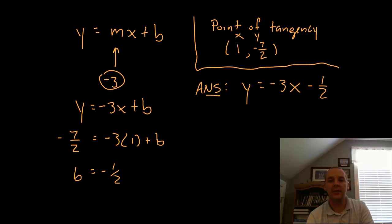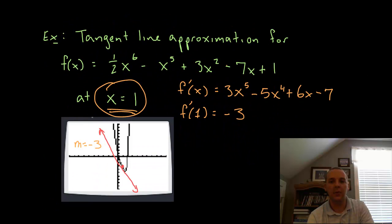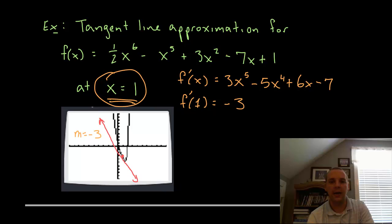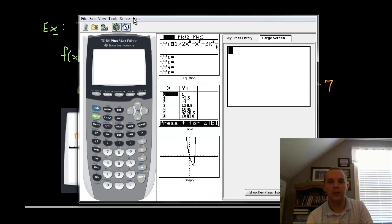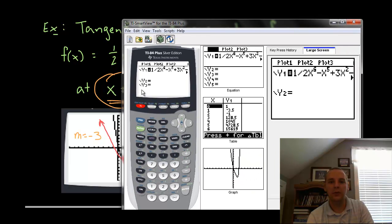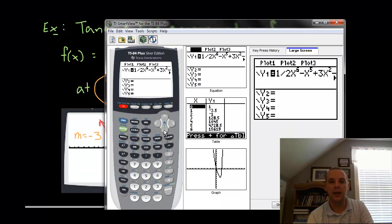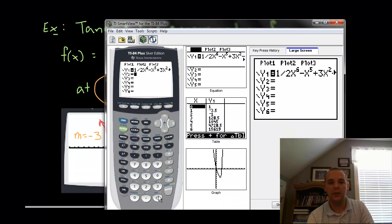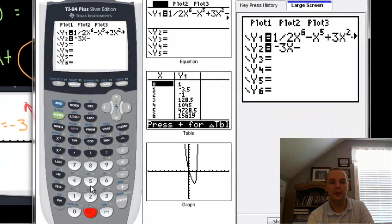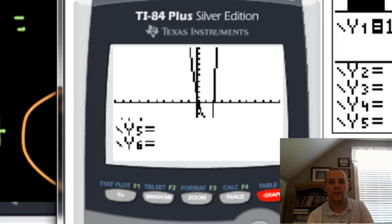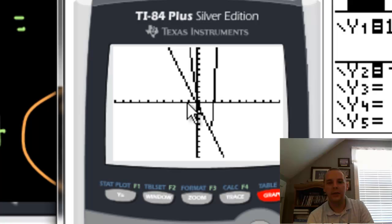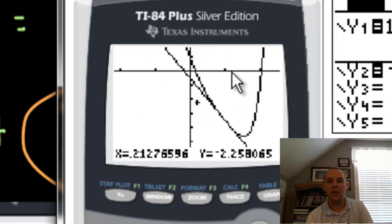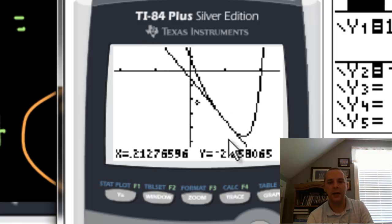Now what are we using this tangent line for? Let me take this equation — negative 3x minus one-half — and put it in my calculator along with the original equation. I plug in the original equation and then also plug in negative 3x minus one-half, and let's graph it. You can see here's the curve and here's the tangent line. Zooming in a bit, right here at x equals 1 you have the point of tangency — the linear function comes down and lightly touches at 1, and that's exactly what we were looking for.